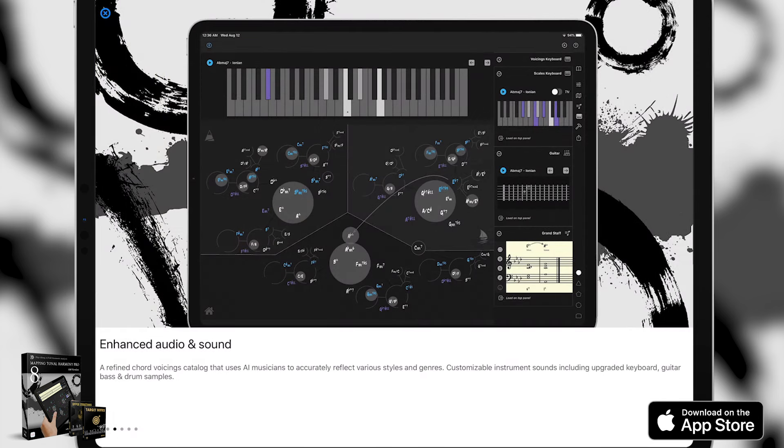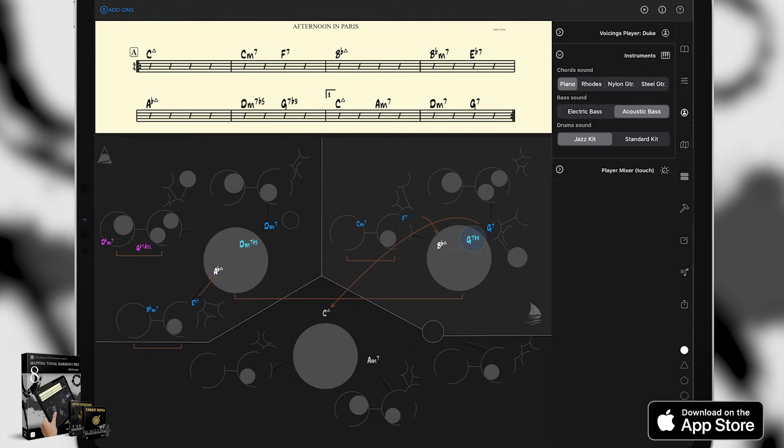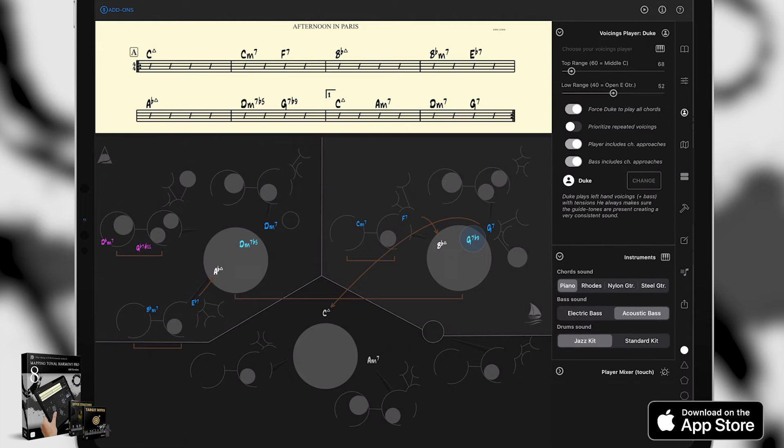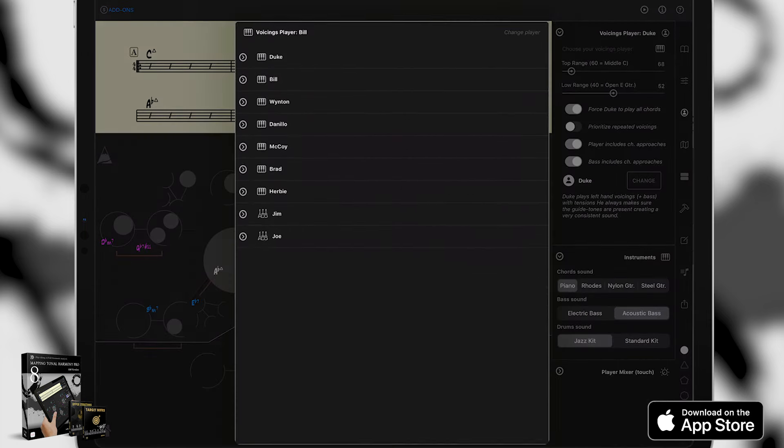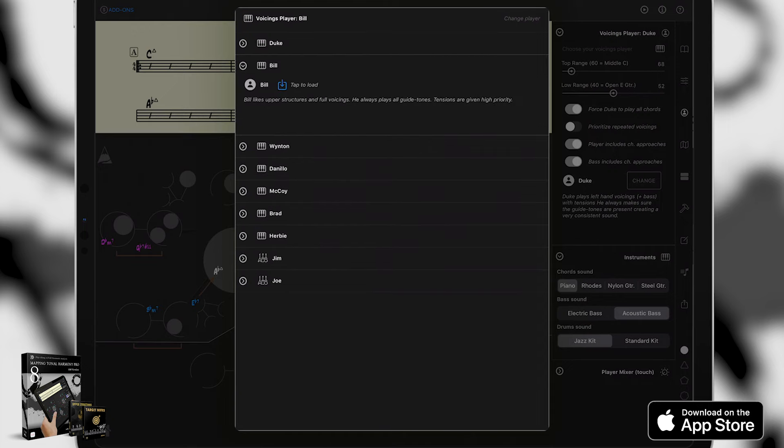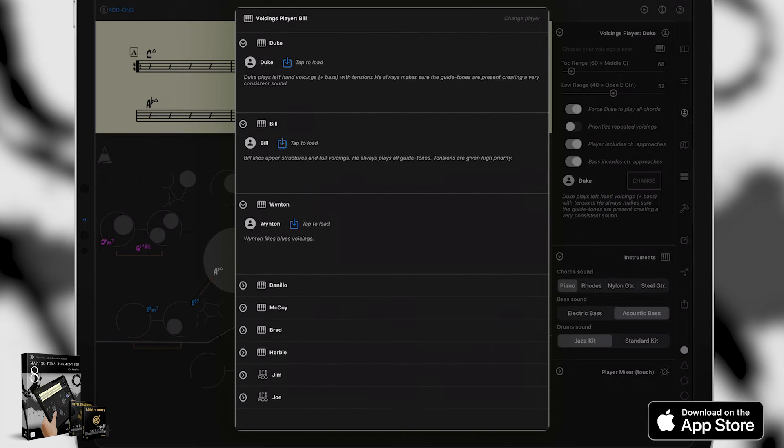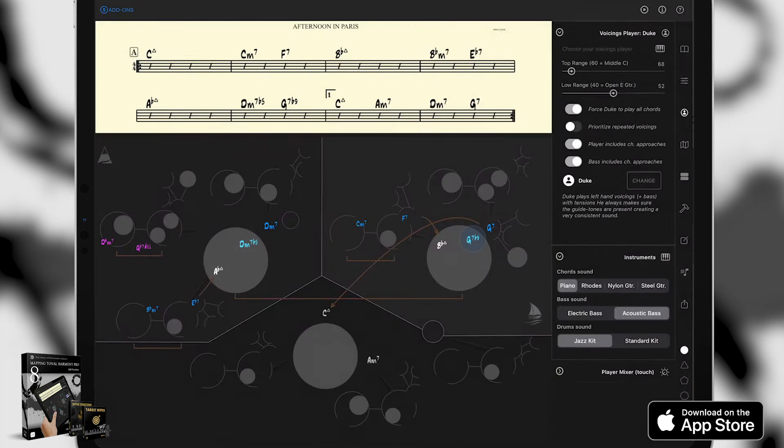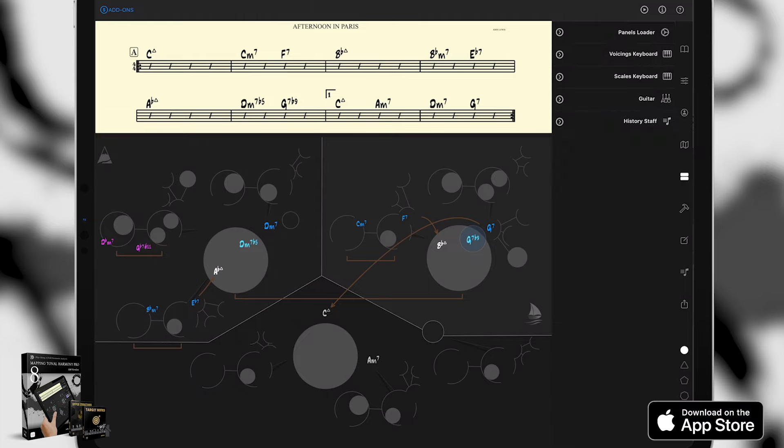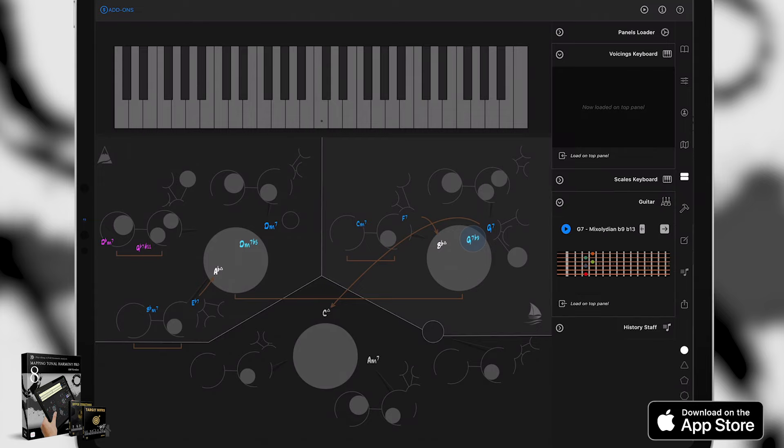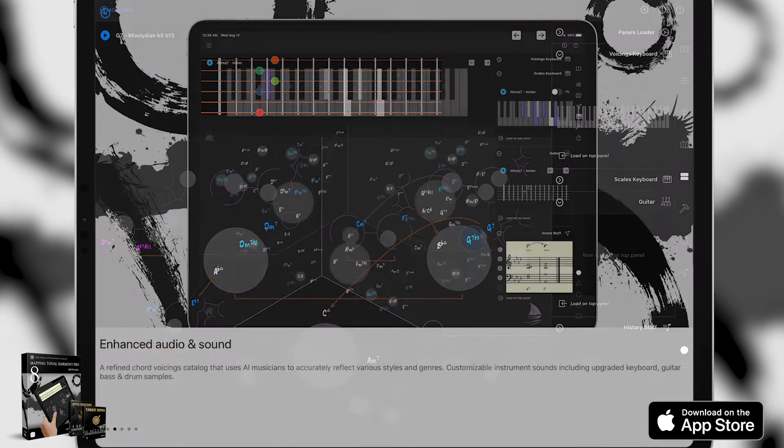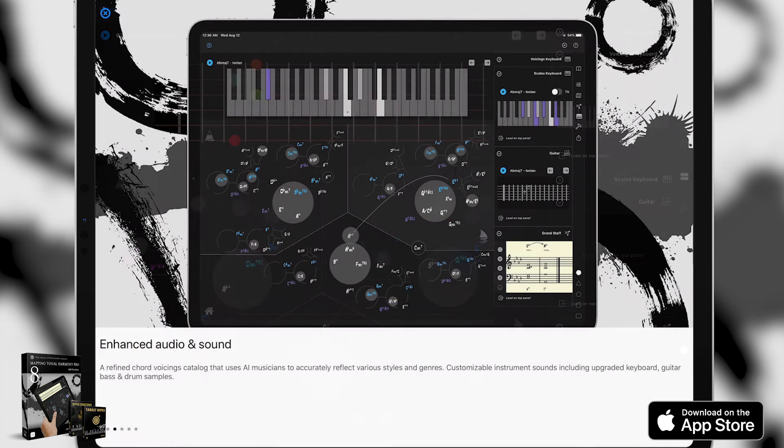Also new is completely enhanced audio and sound. We've also refined all the chord voicings in our catalog that uses AI musicians to accurately reflect the various styles and genres that you can explore in our app. We also have customizable instrument sounds including upgraded keyboard, guitar, and bass and drum samples as well. We think you guys really like that. It sounds awesome.